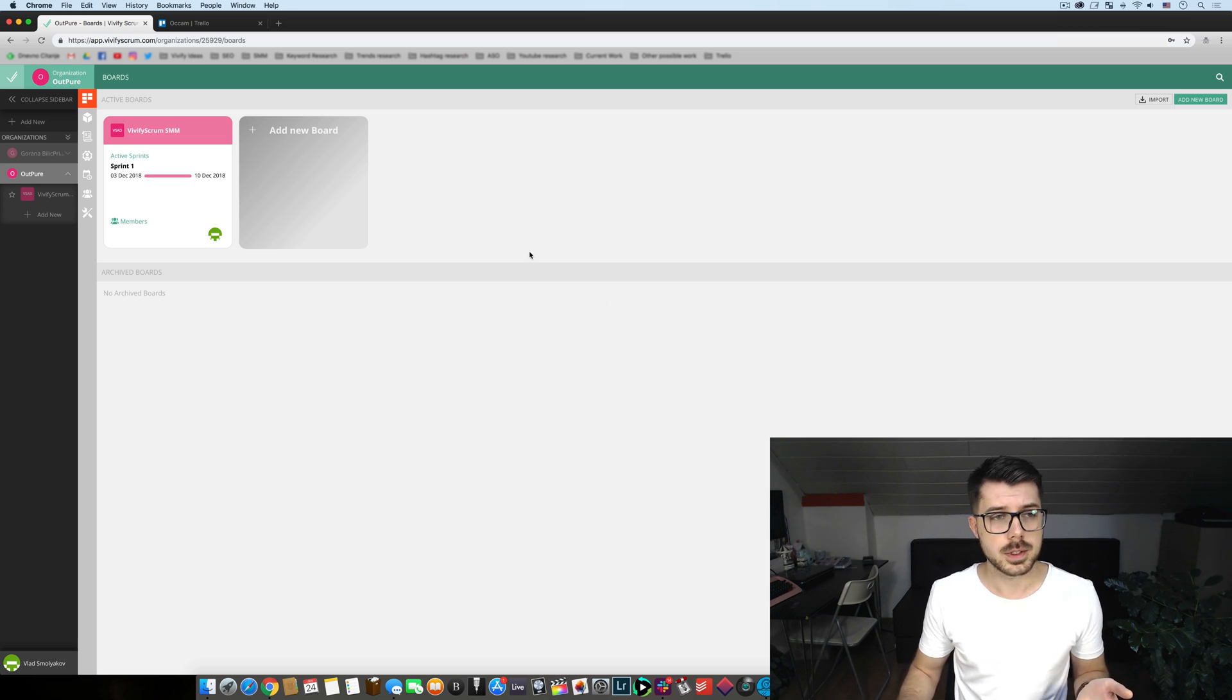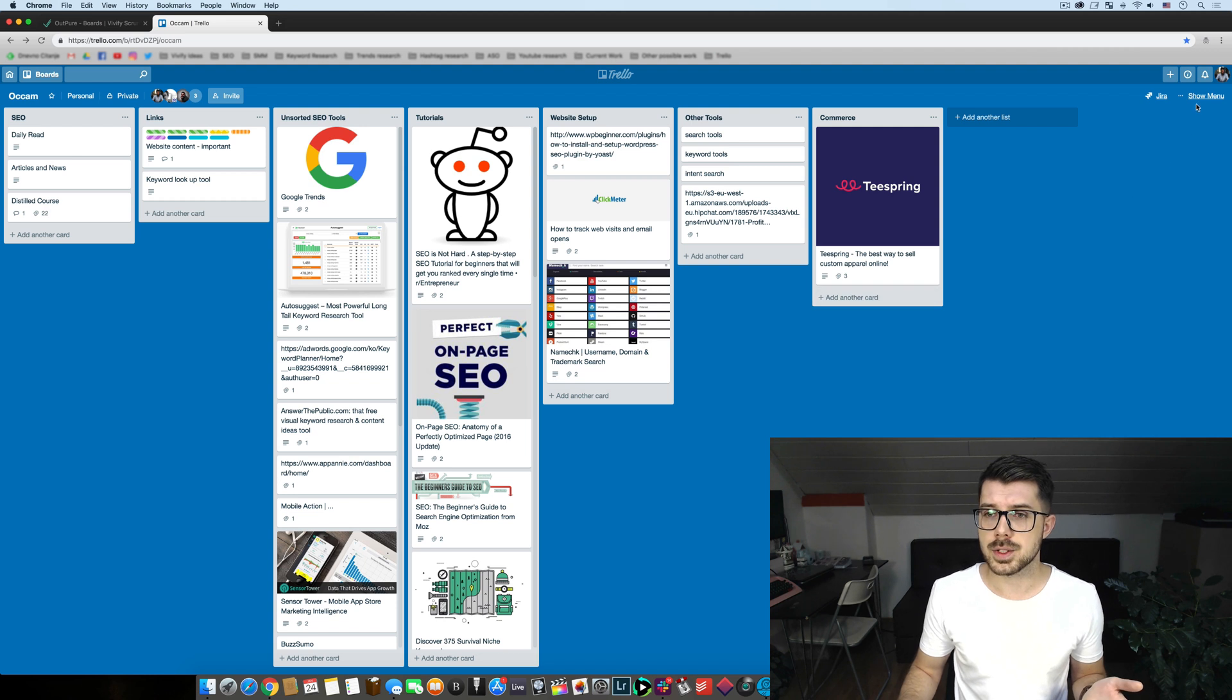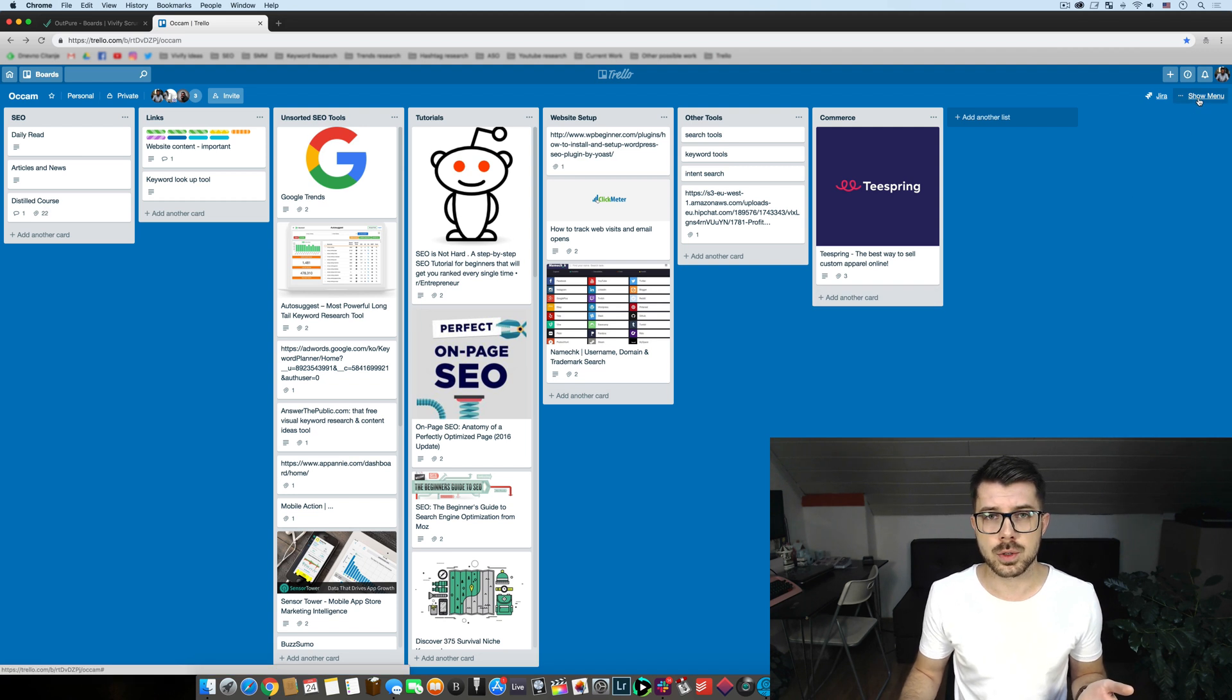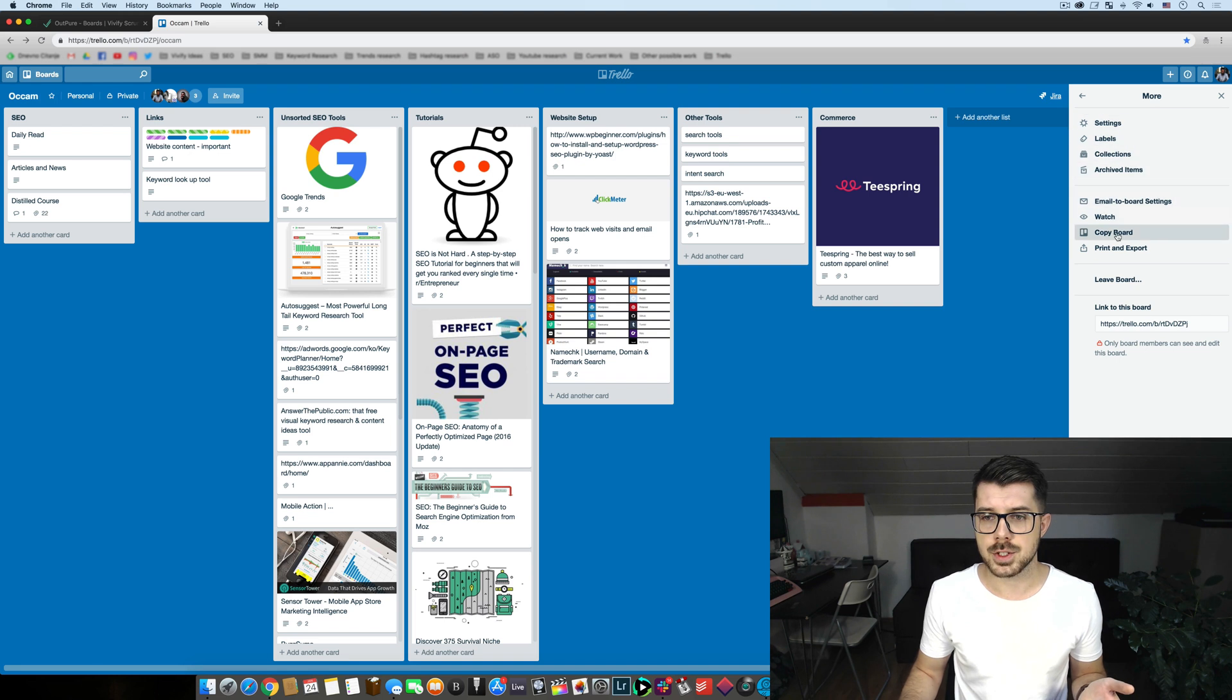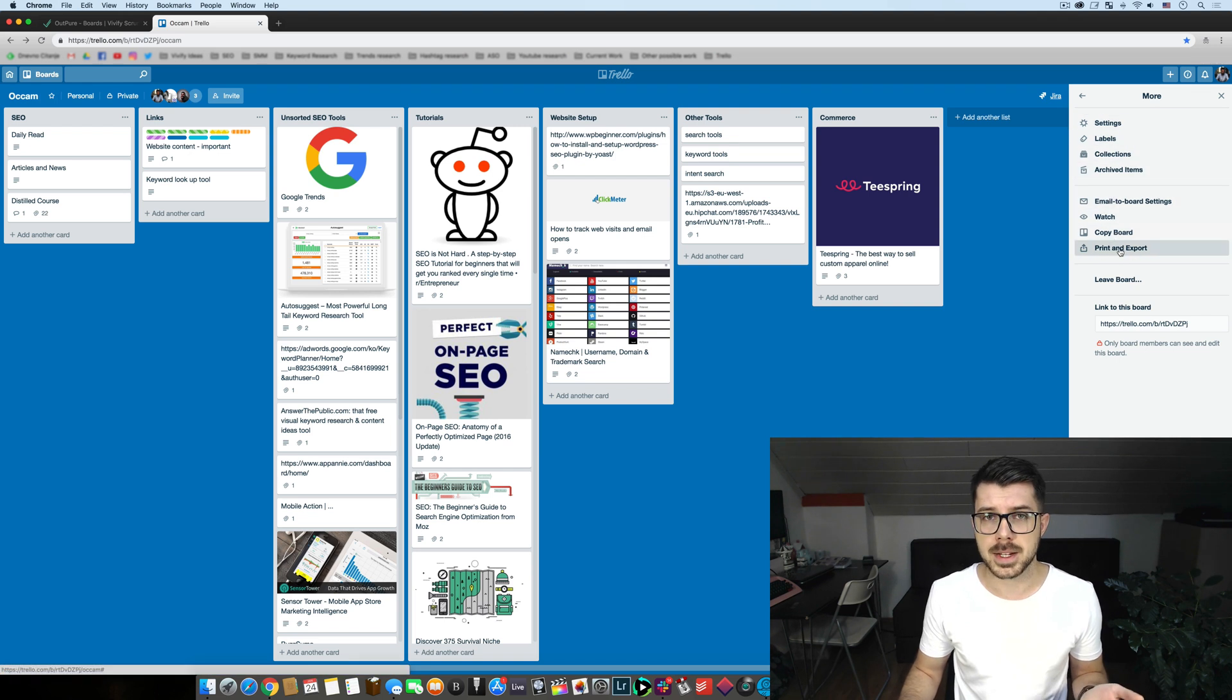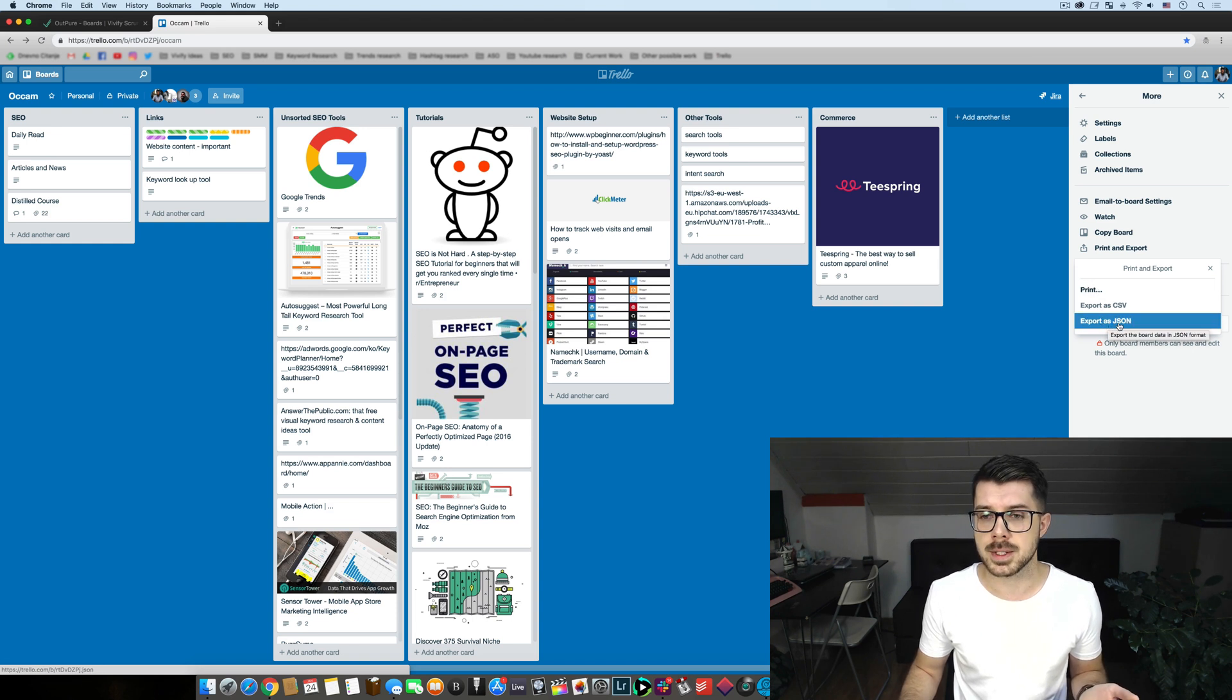First of all you need to head to your Trello and you head over to the top right corner where it says show menu and you click on print and export. Once you do that you're presented with a drop-down menu and you click on export as JSON.